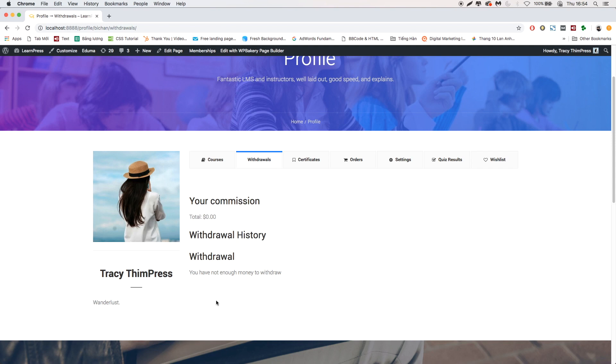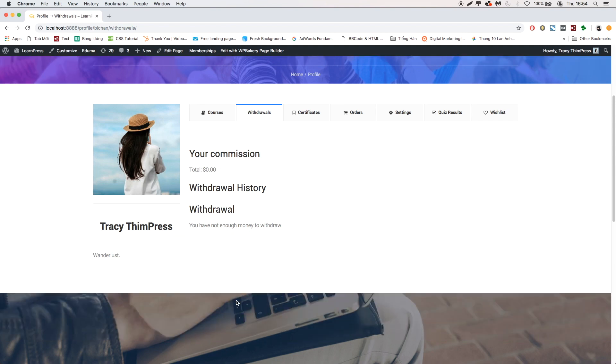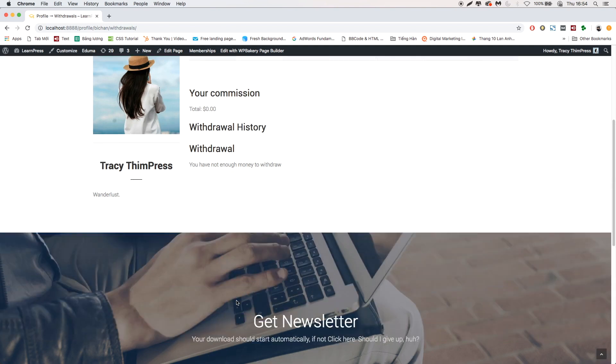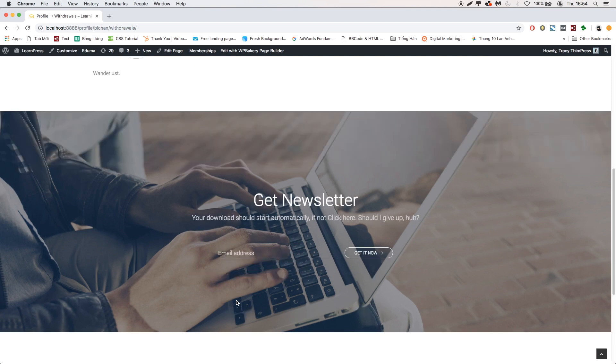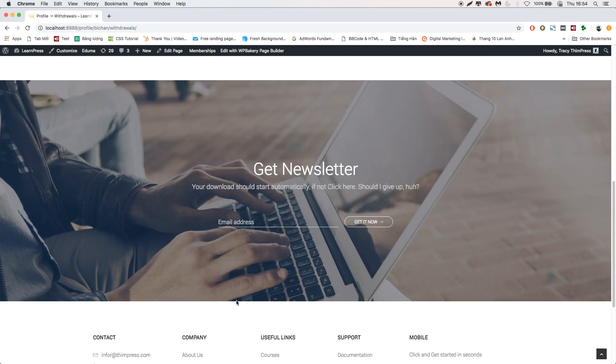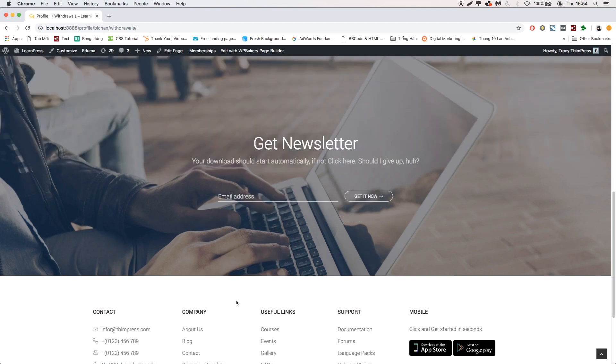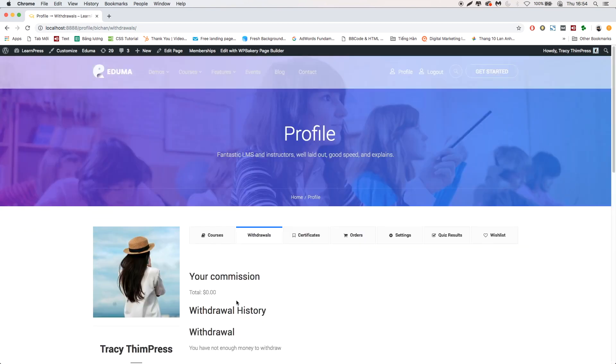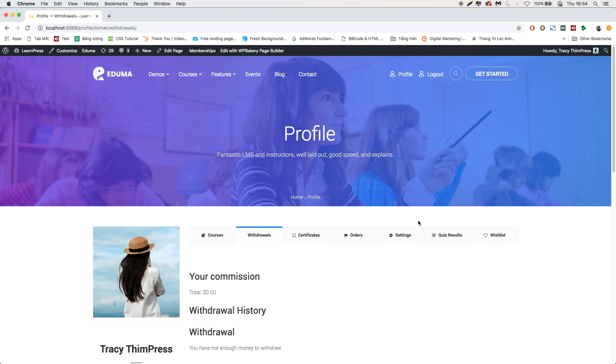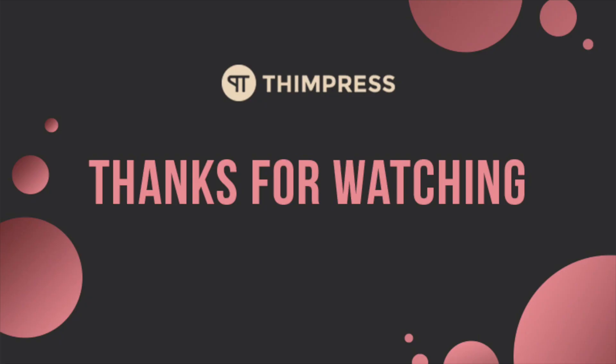That's all about Commission add-on for LearnPress. Hope you will find it easier to use. Please like and subscribe if this video is useful for you and if you want to get more tutorial videos from us. Thank you for watching and see you in the next tutorial videos. Bye for now.